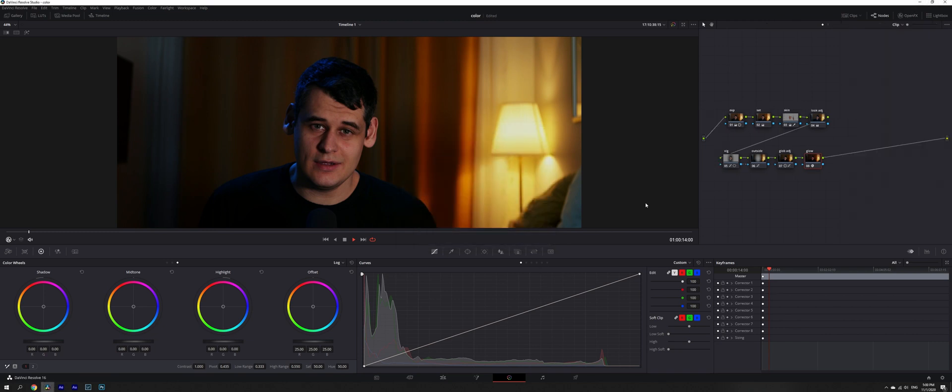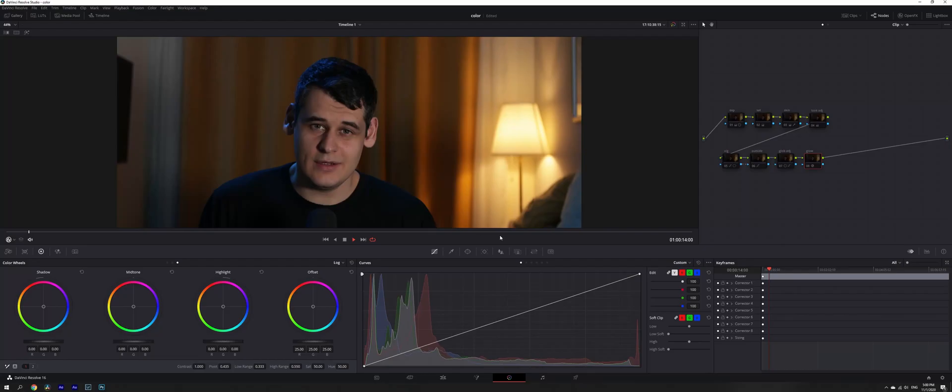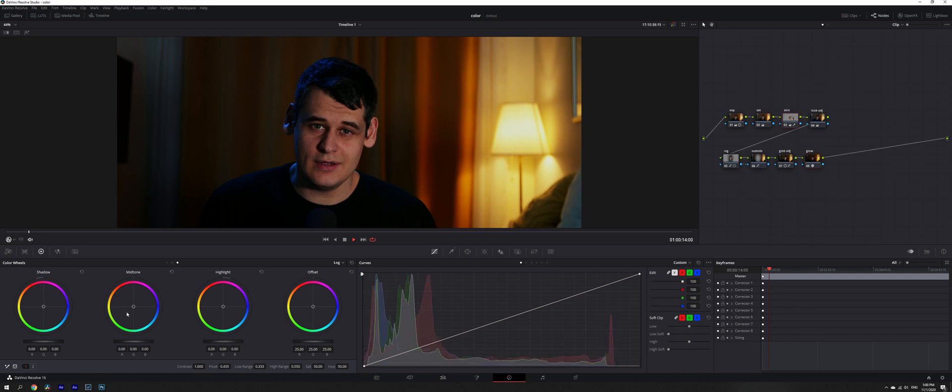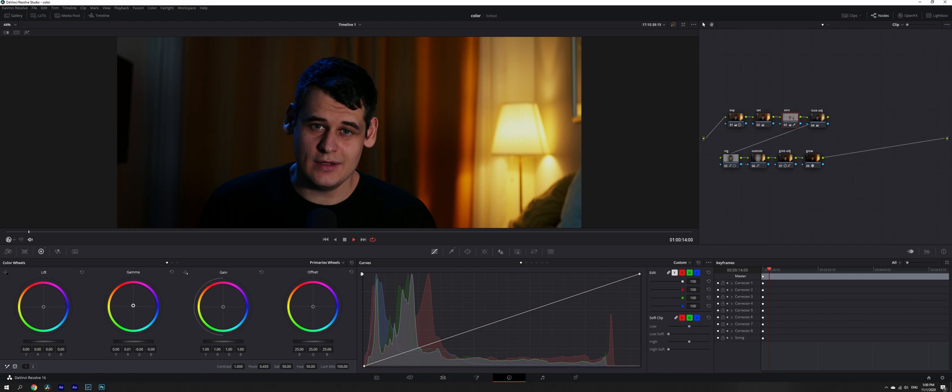So we already done some work. This is before, this is after. You can reduce slightly our skin tone. Going back to our color wheels and adjusting our skin tones.